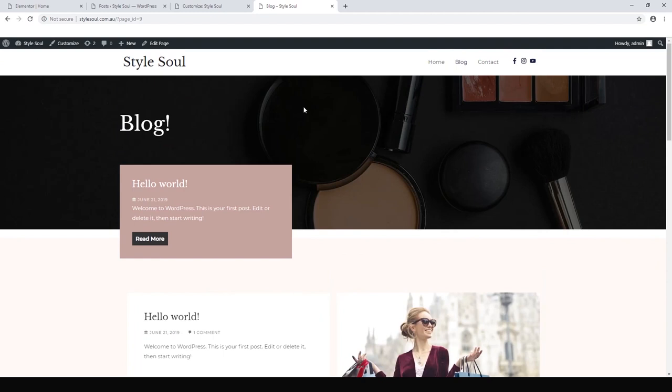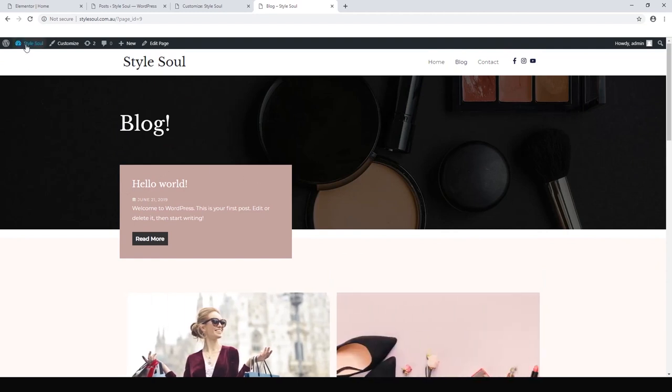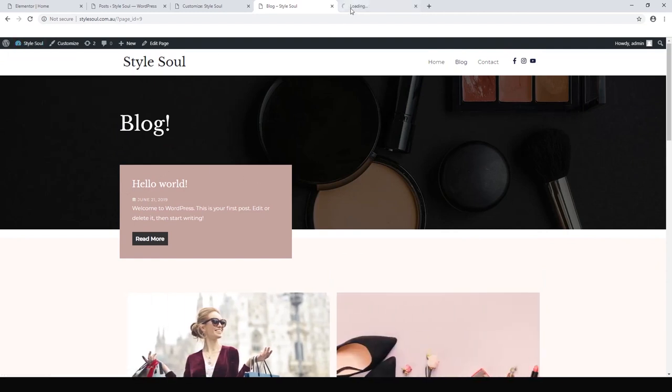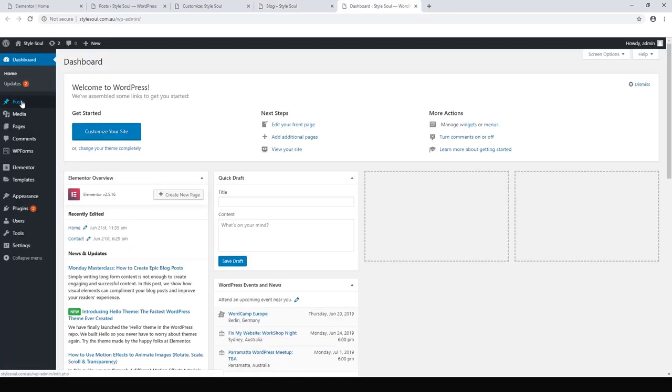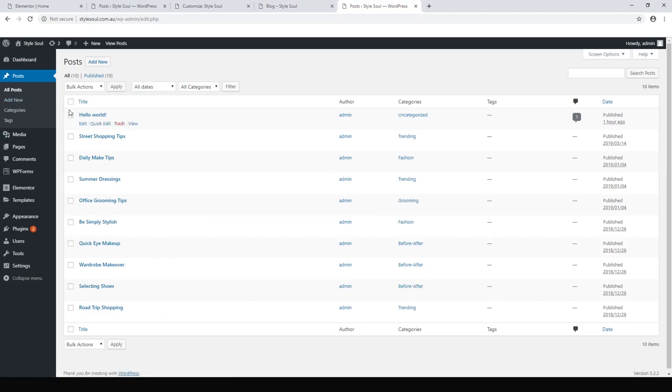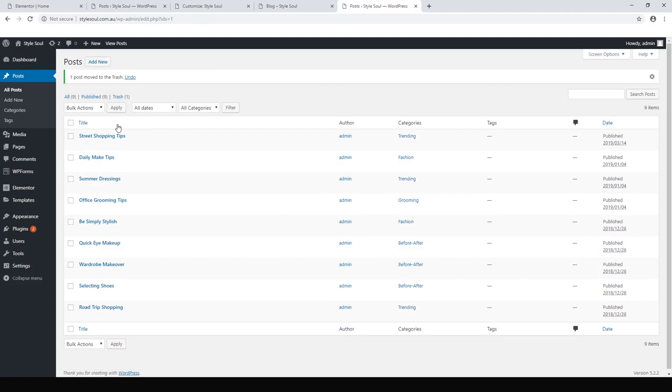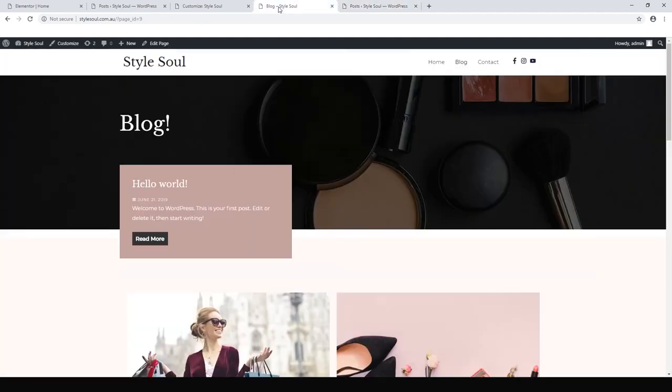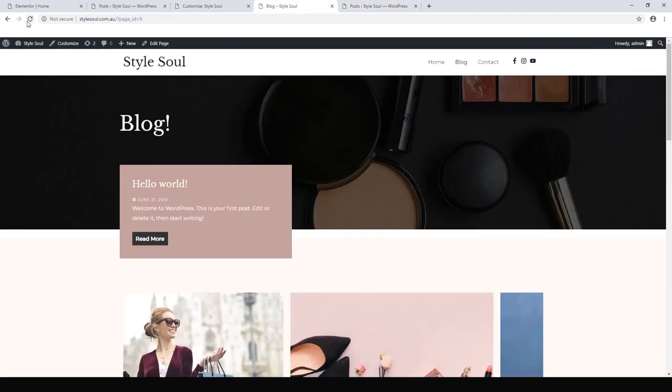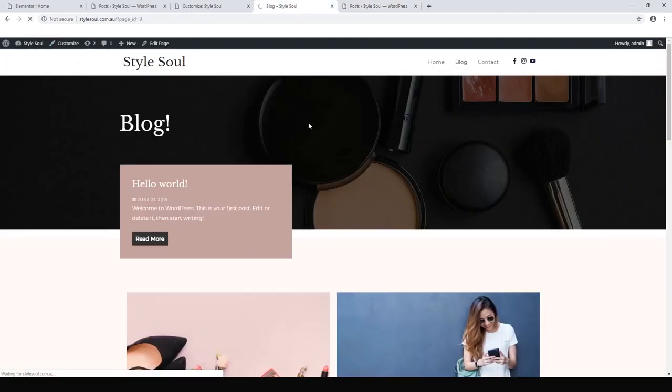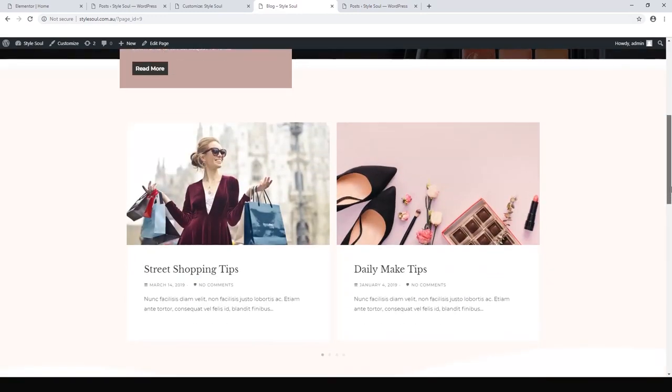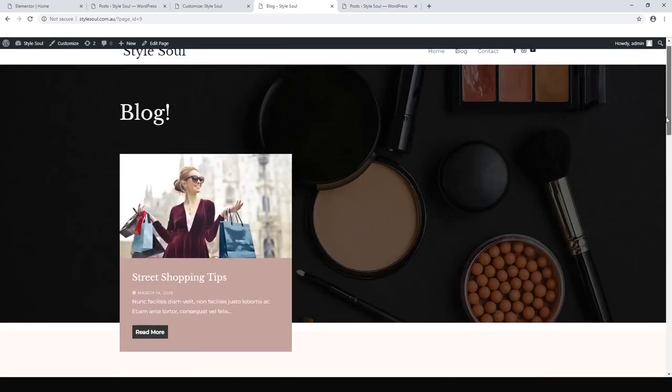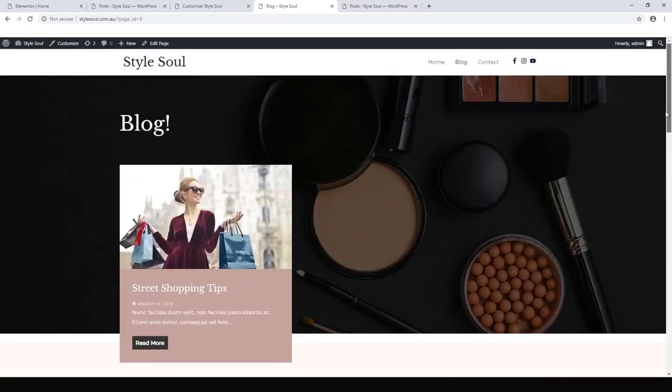So the first thing we might do is let's get rid of that. So let's go to our dashboard. I'll open a dashboard up there and we just want to go to posts and we want to delete that Hello World post. Let's just trash. There we go. Now let's look at our blog again. Let's refresh.